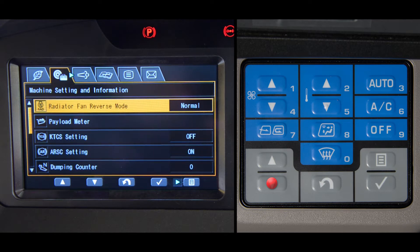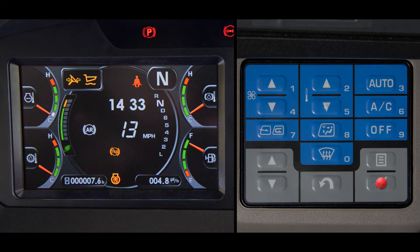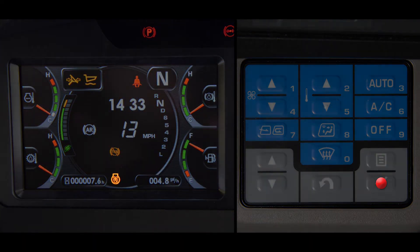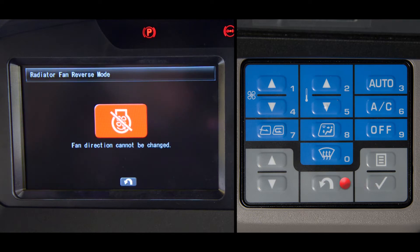The reverse direction mode is for cleaning the debris out of the radiator and coolers. To set the fan into reverse, select this mode. Radiator fan reverse mode appears. Press enter to confirm and then the fan reverse pilot lamp will come on. Now the engine can be started and the fan will be turning in reverse. If the dump body is not seated or the engine is not running, the screen as shown will appear and the fan rotation cannot be switched.